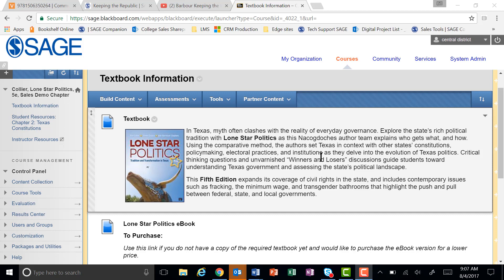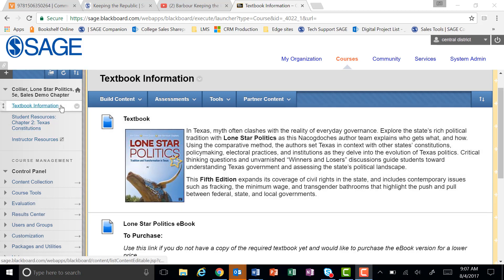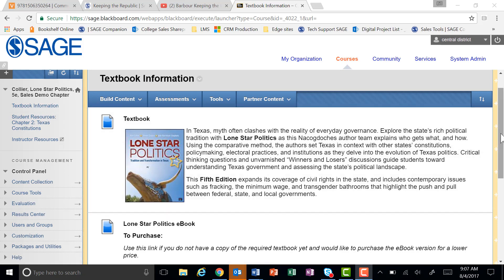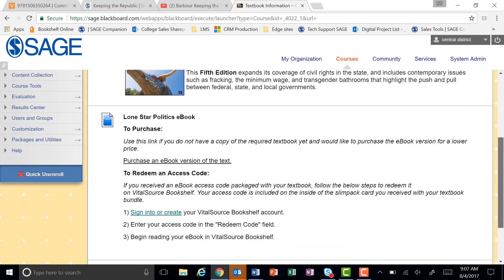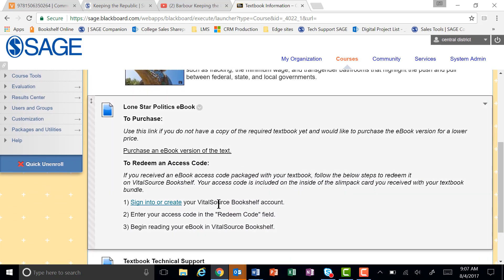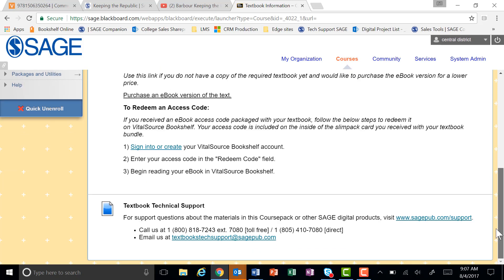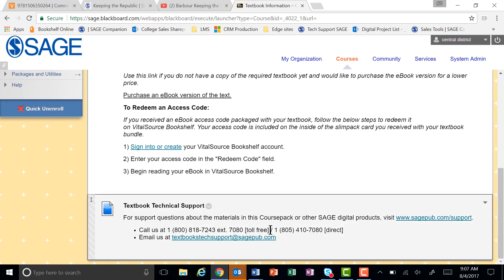If you haven't already done so, you can purchase access to the Vital Source ebook or redeem an access code that came with your book right here in the textbook information section. There's a link for purchasing or redeeming your access code right in this section. You may also contact SAGE technical support from this same page.